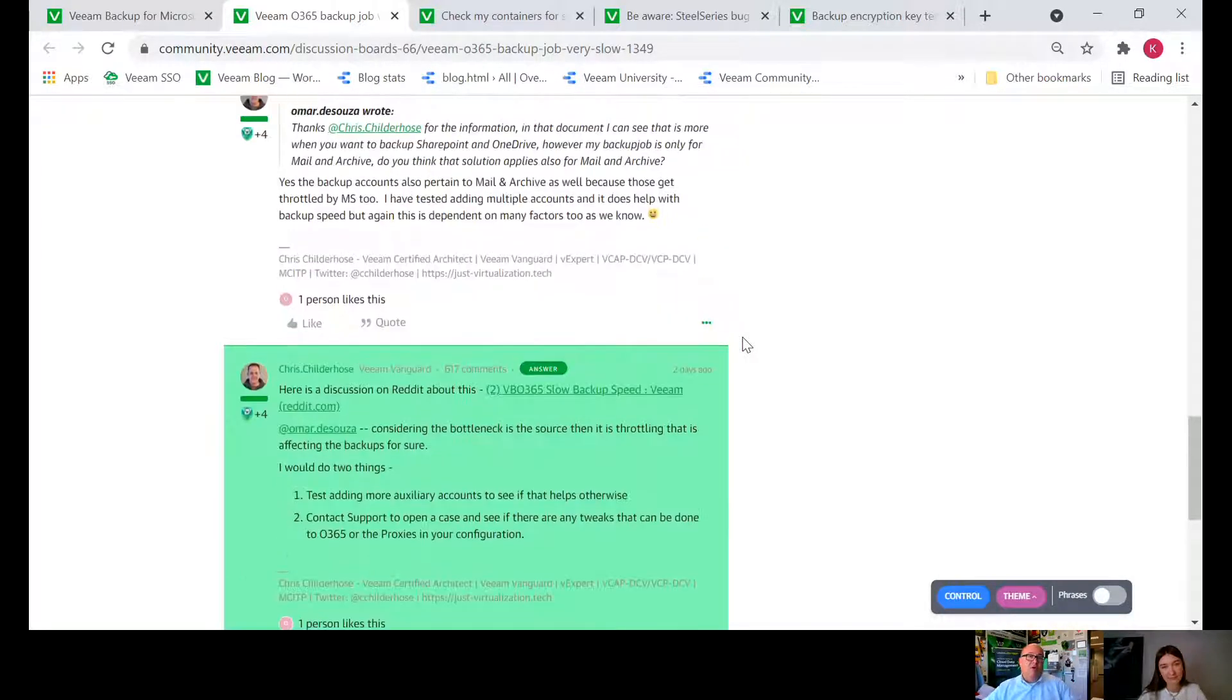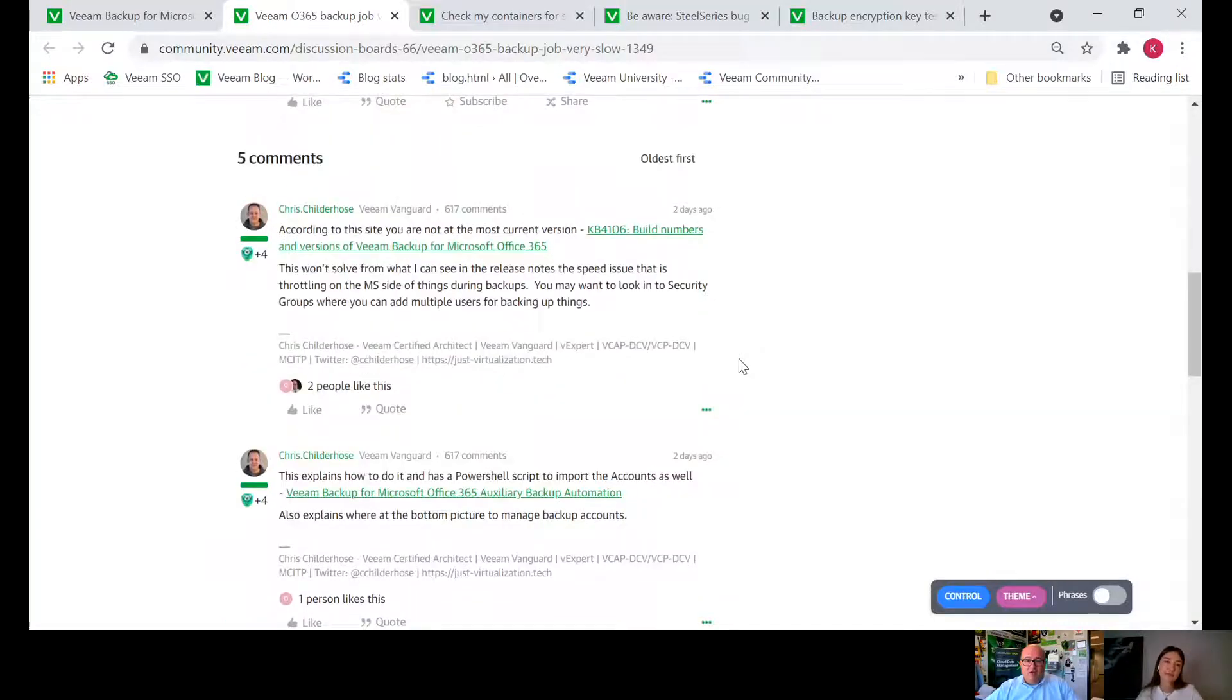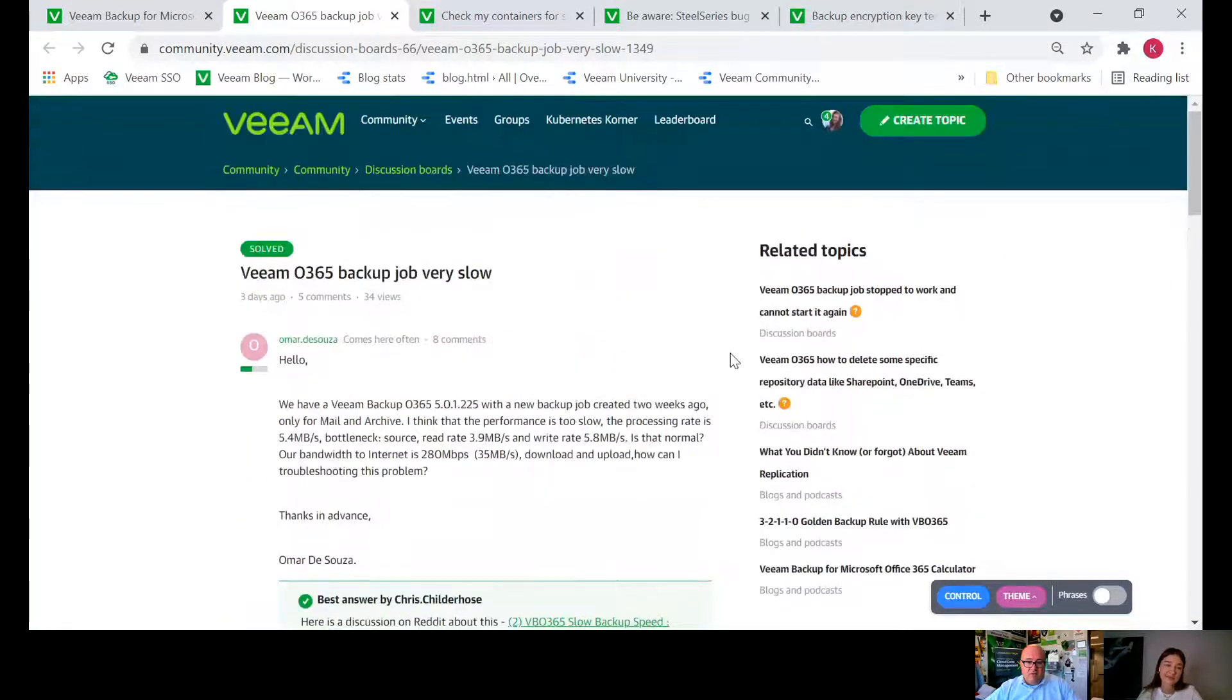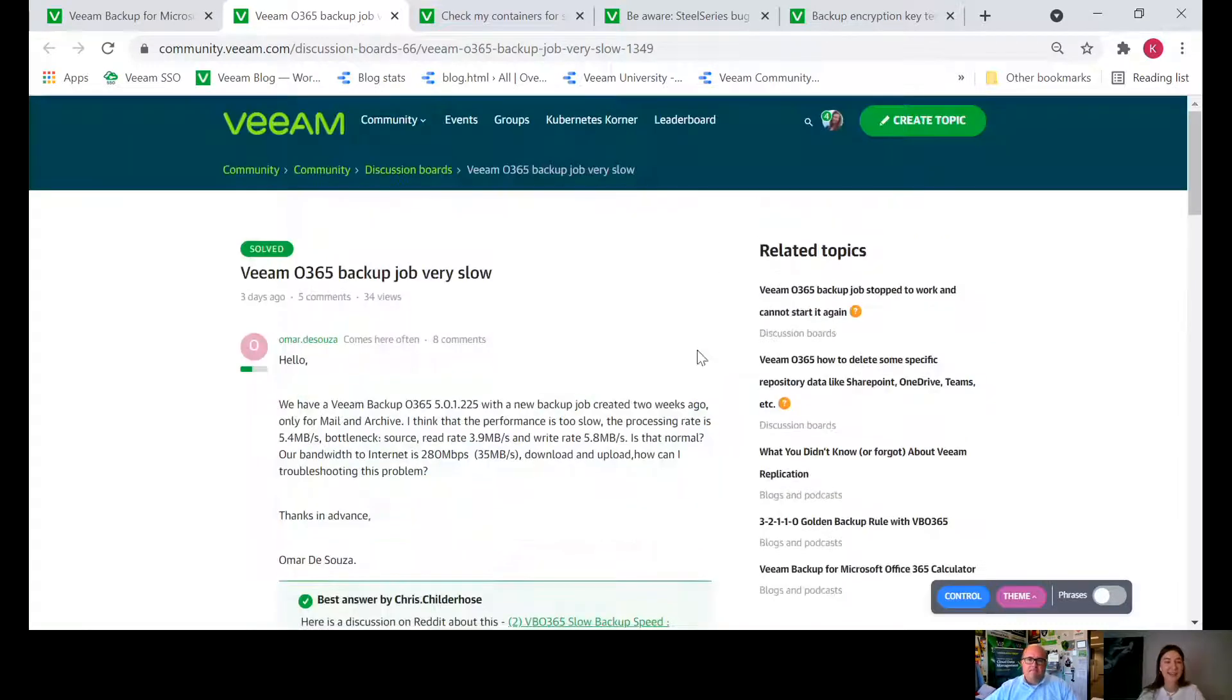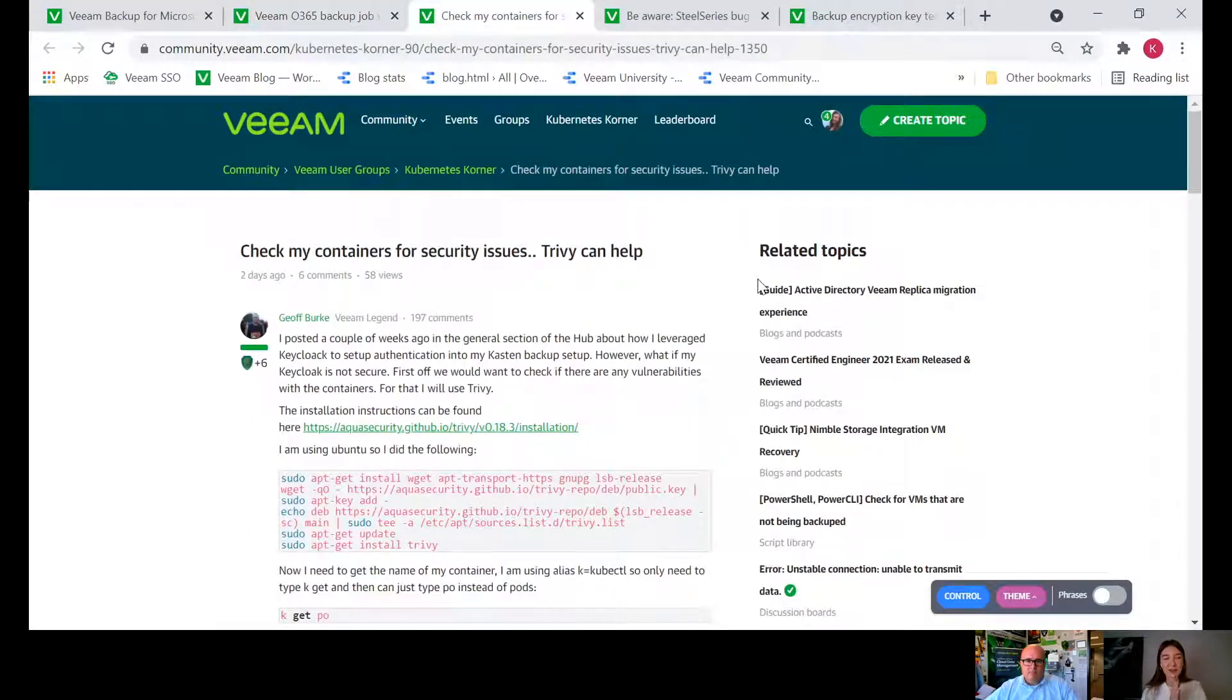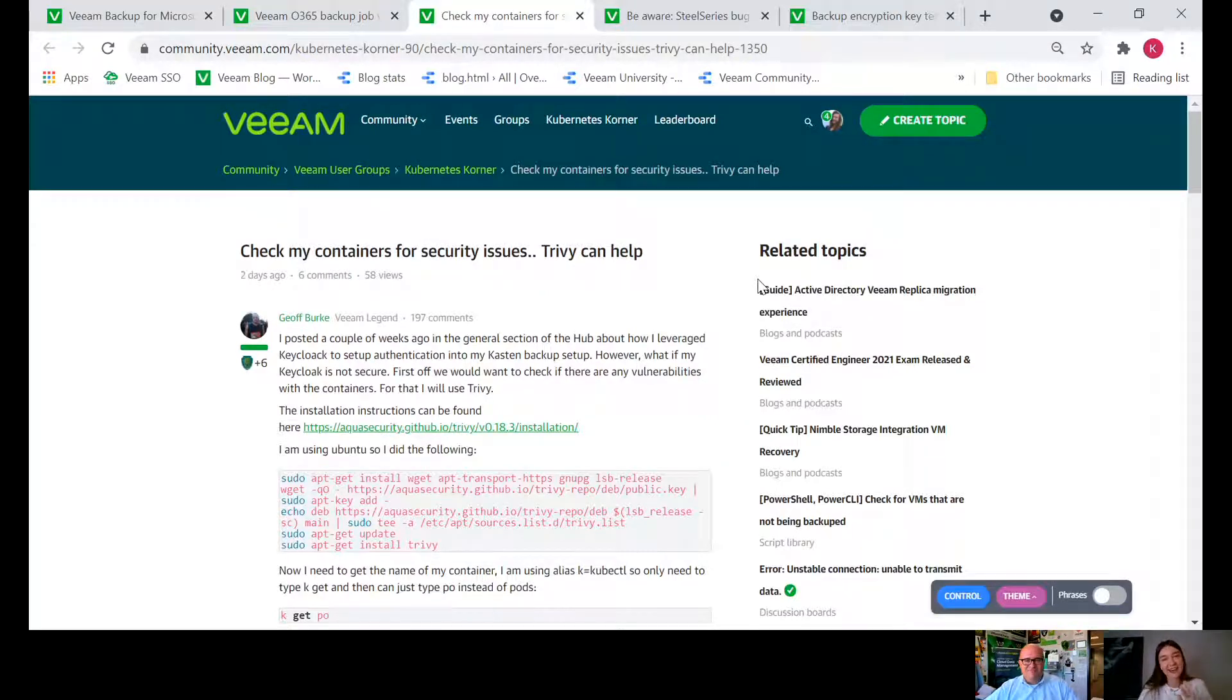Having visibility into this can actually help you improve your overall backup performance. So thank you Omar for sharing this and thank you Chris for coming in with a good answer.